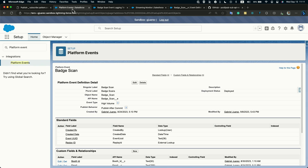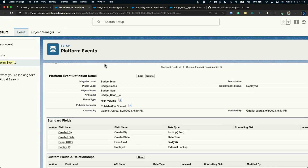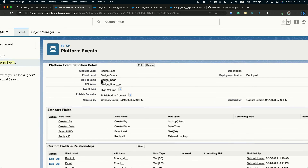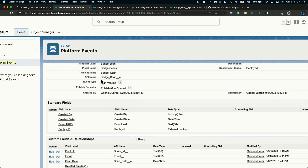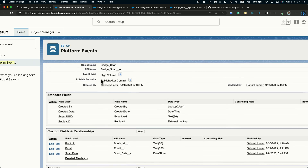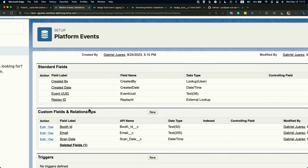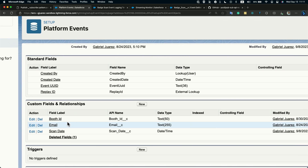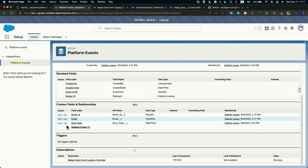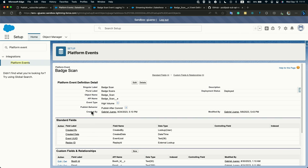The first step is to define our platform event. You go to Setup, search for platform events, and create a new one — similarly to how you create a custom object. You define the name, the API name, and the description. Then you add all the fields that will be the attributes you will use. For our use case, we created a few fields: the Booth ID, the email, and the scan date. But you can add any custom fields as needed.